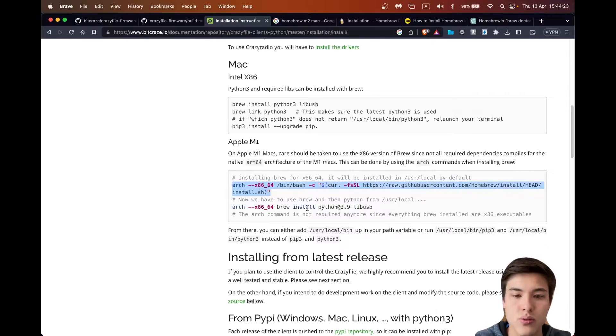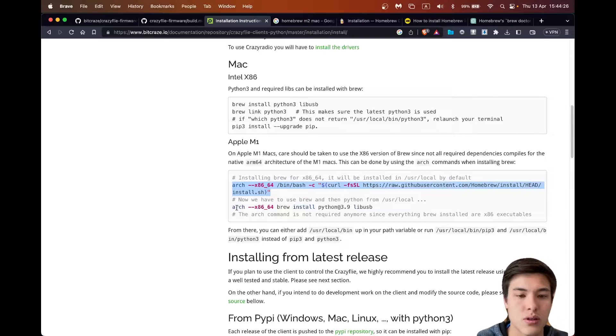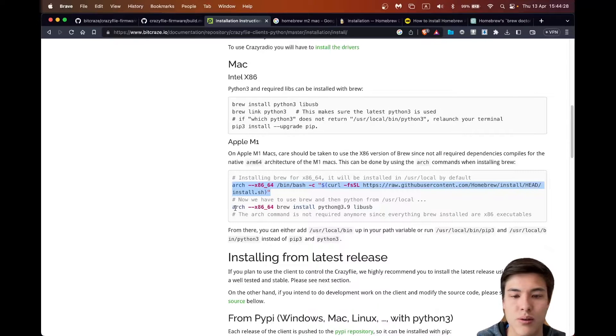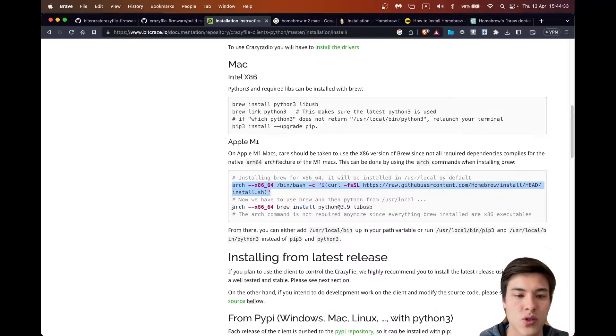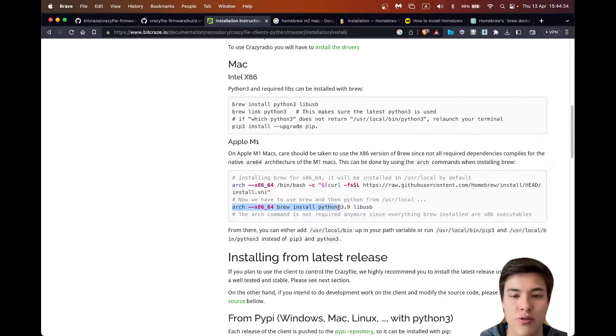So next we need Python. I would download Python 3.10. I saw that 3.11 didn't work for me last time, so I'll go with 3.10.